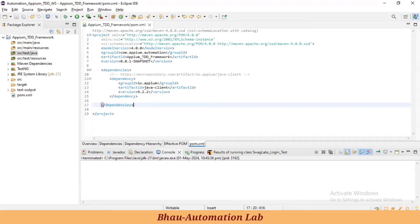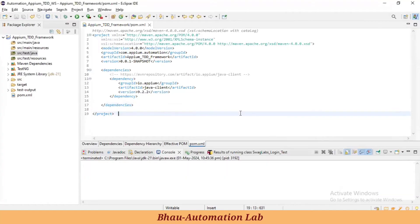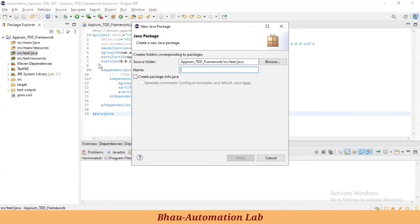We're creating one basic script to launch the Swag Labs application in our device. After that, let's understand how to inspect elements in the Swag app for multiple different automation scripts. First of all, let's create one package in the src/test/java folder. We have already created this Maven type of framework here — a Maven project.